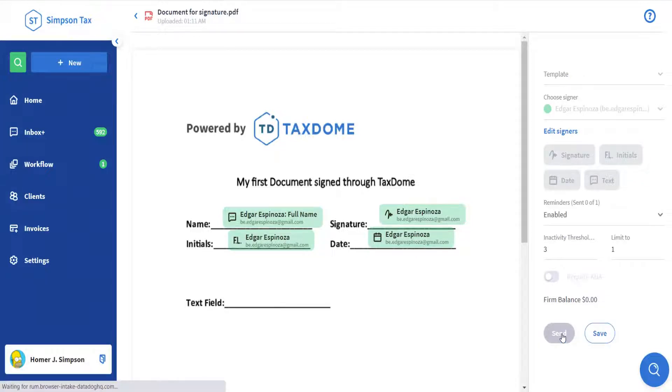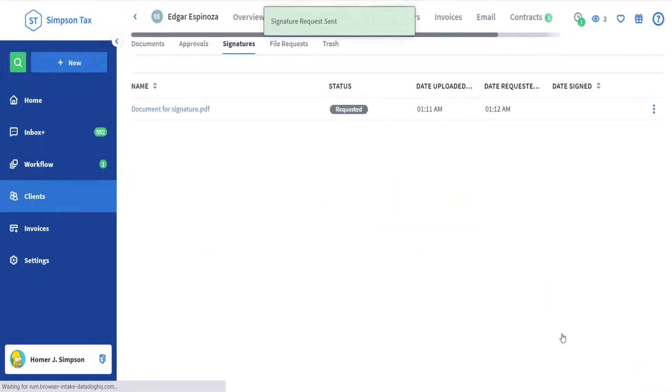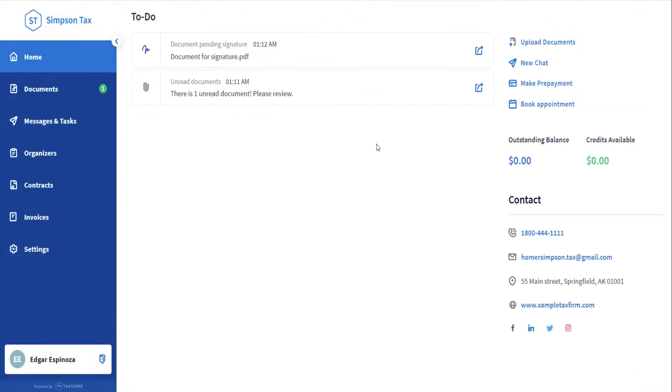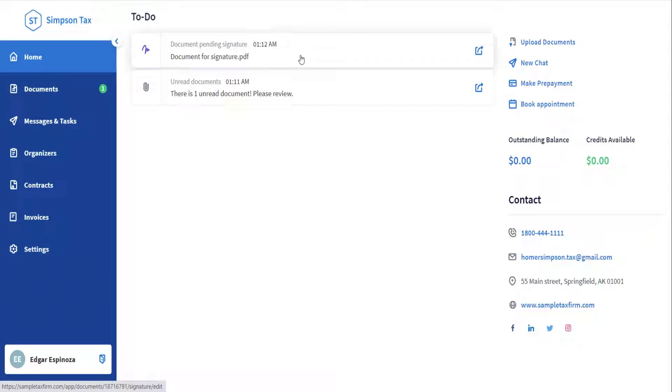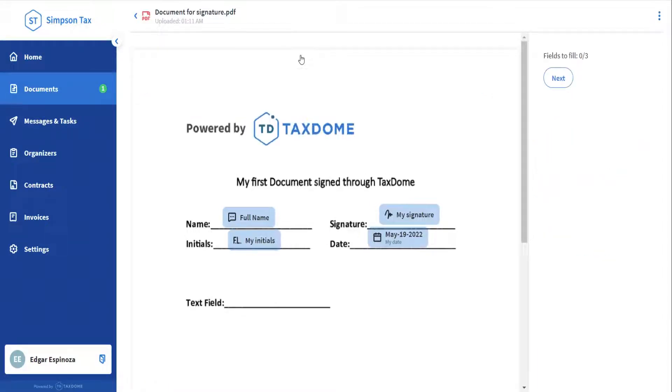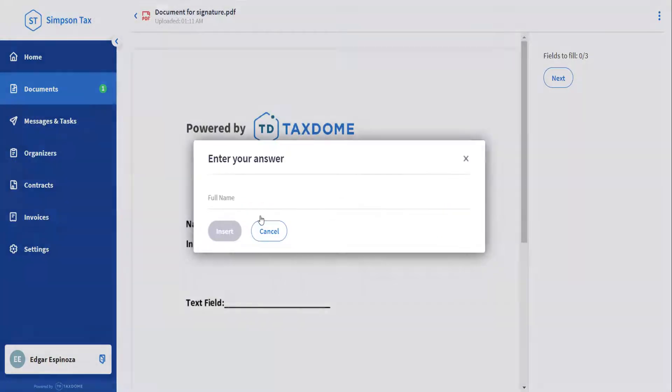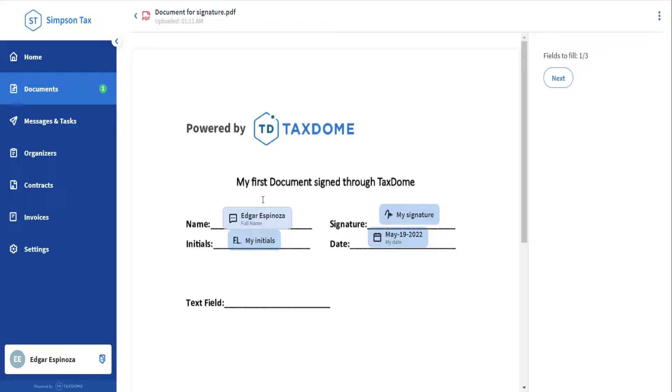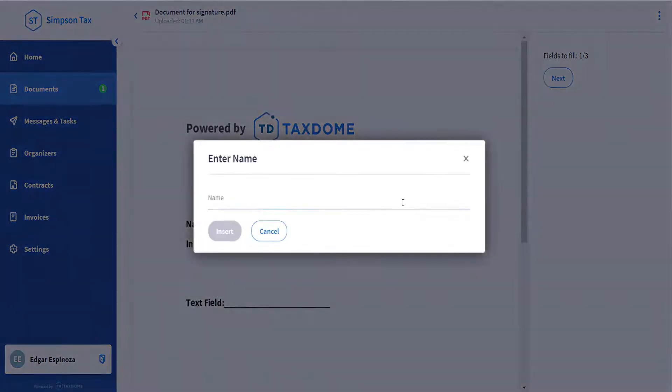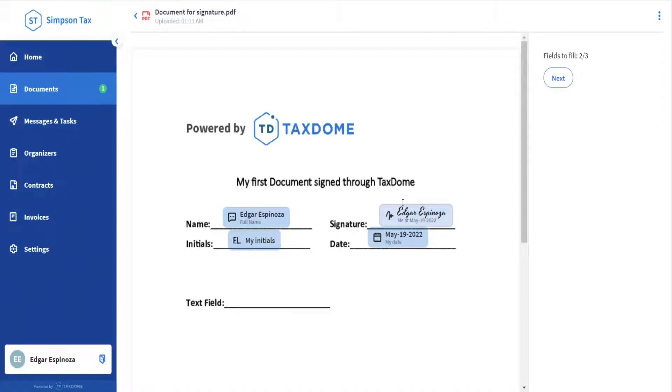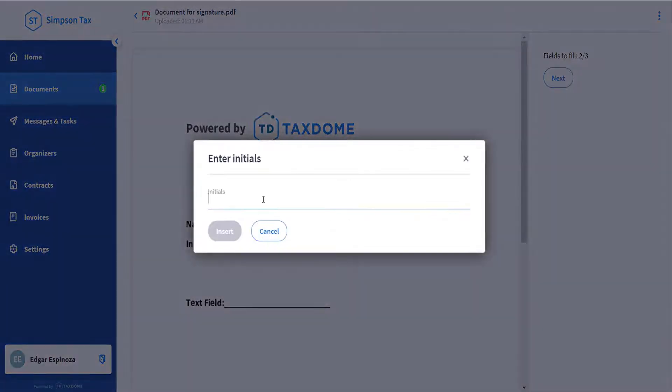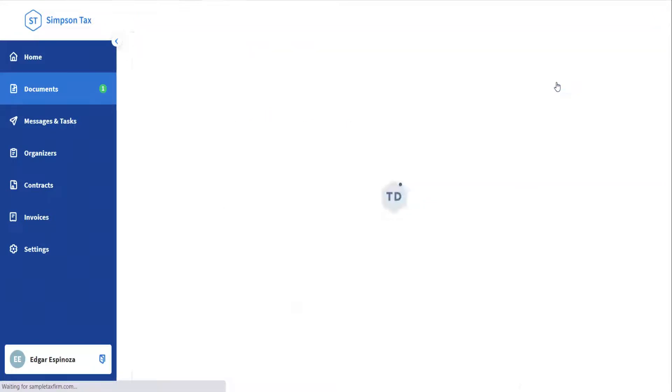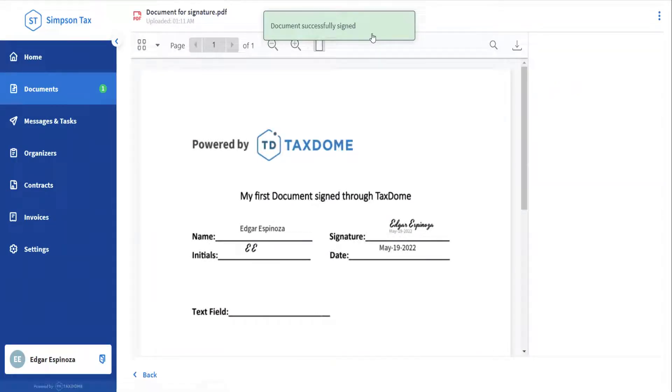And now that the signature request was sent, let's see what signing a document looks like from the client's perspective. This here is the client portal and as you can see, the clients always land on a to-do list. The notifications on their page do not go away until they complete their action items. All the clients have to do to sign a document is click the notification on the top and then start filling in the fields that the firm added during the signature request. The clients cannot complete a signature request if they don't fill out all the fields. The only field that they don't have to fill in is the date since it populates automatically. And once they are done with all the fields, clicking Finish is the last step. It took less than a minute to fill in the fields and provide an e-signature as a client.